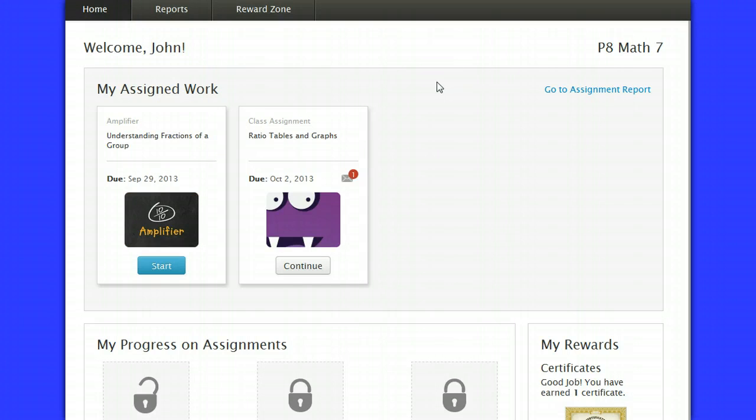All right. I went through the track and actually just answered the questions randomly. So obviously, I didn't do very well. I ended up with a 2.5% correct rate.